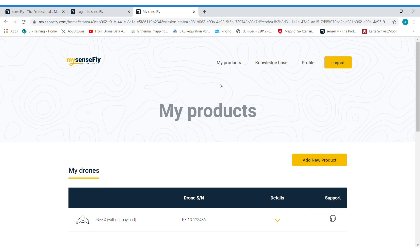Back to my products. Next to it, you would find a tab for the knowledge base where you find a lot of information about any applications or troubleshooting that you would like to know about.